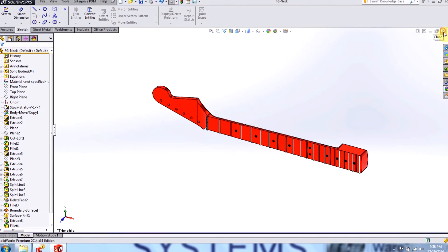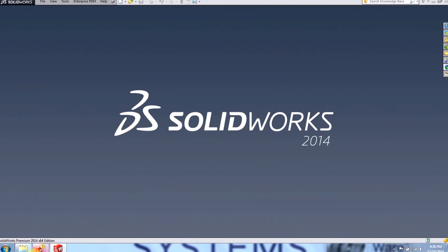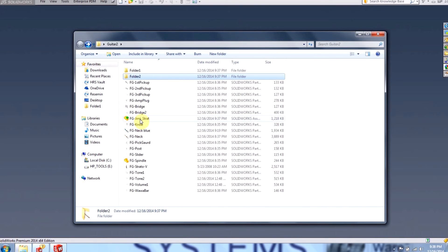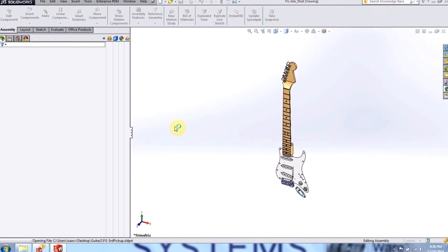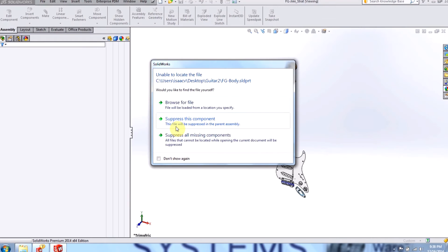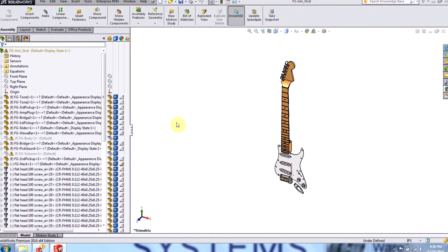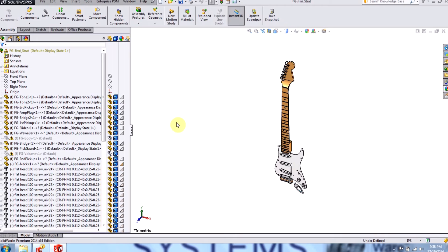I'll close it, and when I open up the assembly, SOLIDWORKS tells me it's unable to locate the body, and it's also unable to locate the volume. But it doesn't tell me anything about the neck, and the reason why it doesn't tell me anything about the neck is because it's still able to find the neck. But the error here is that it's pointing to the wrong version of the neck. The neck that I wanted it to point to was the neck in the folder 2, which was the neck with the candy apple color.